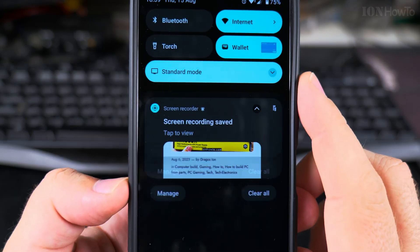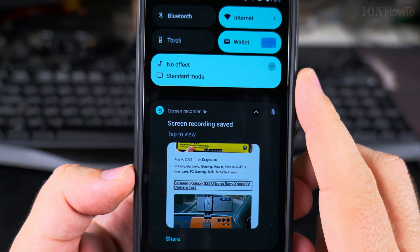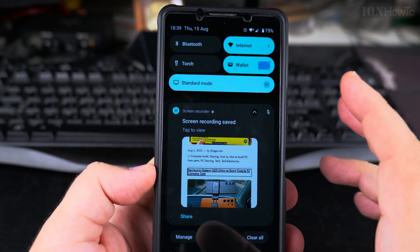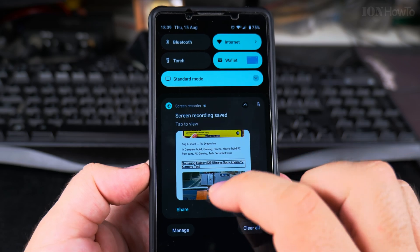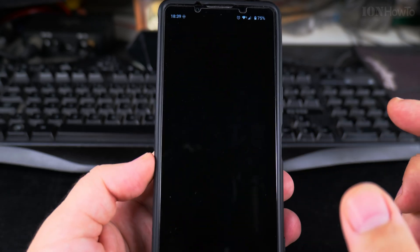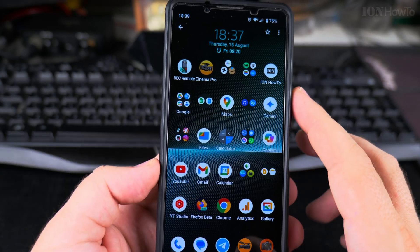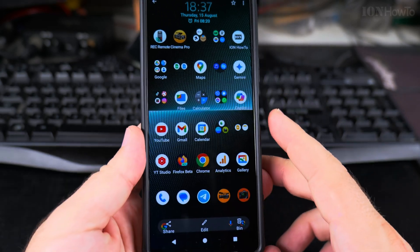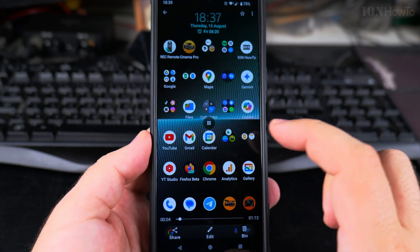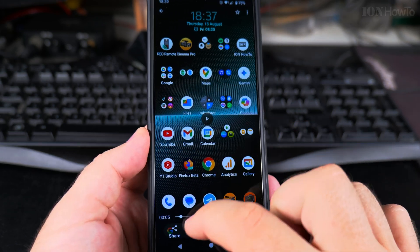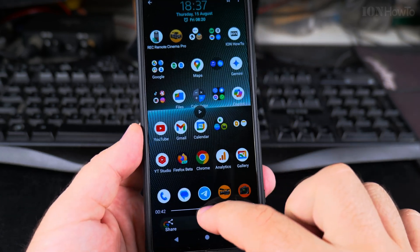After stopping, it needs a bit of time to process. If the video is short it doesn't take too long. Then you can play it — you have it in the notification tab.